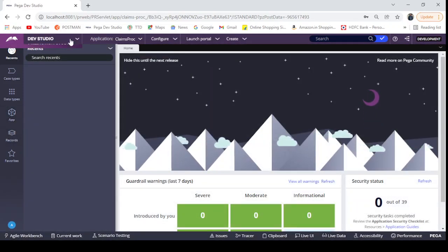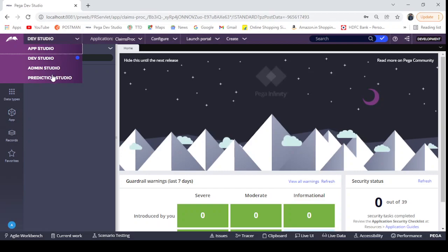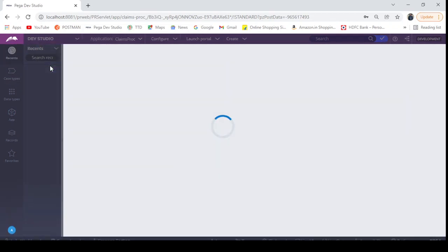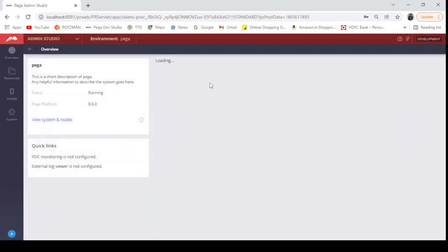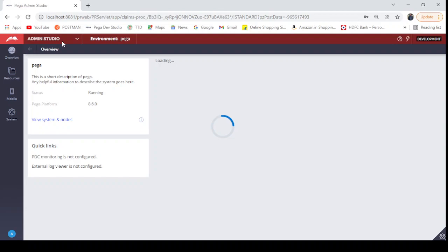You see here, now we are able to see the Admin Studio. Whenever Admin Studio is not displaying, what you have to do is px admin studio is the portal that you have to include in your access group. Okay, thank you all.